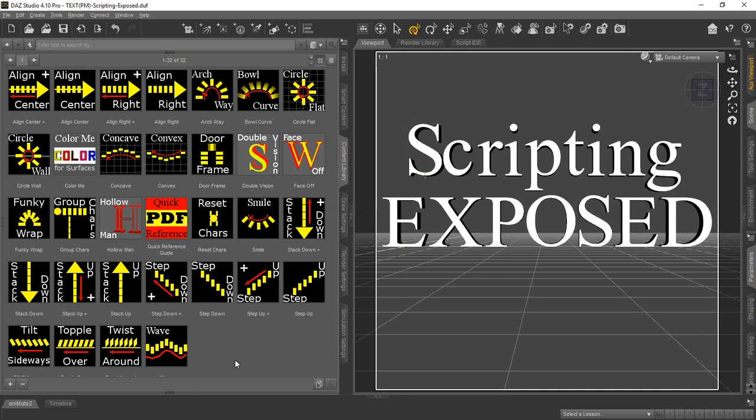We also include a PDF that shows a quick guide on how to use the utilities. It tells you how we design the original models, the character models for the letters and the numbers so that you can see how some of the surface ones work. We have the Color Me ones for coloring the surfaces of the different letter models. We also have the Hollow Man, excuse me, the Face Off and the Double Vision. You can see how those work by hiding certain surfaces on the model so that you get different effects.